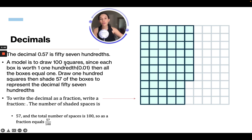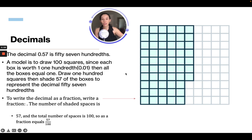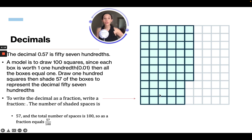A model is to draw a hundred squares. Since each box is worth one hundredth, or 0.01, then all 100 boxes equal one. So if we draw 100 squares and shade 57, it will represent the decimal 0.57. Each one of these little boxes equals 0.01, which is one hundredth, and all of these squares equal one. So we have 57 hundredths — 57 boxes are shaded to represent the decimal 0.57.